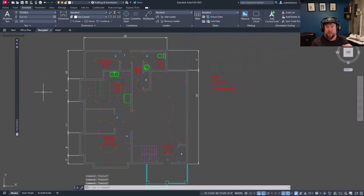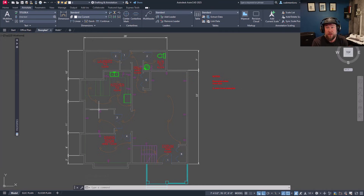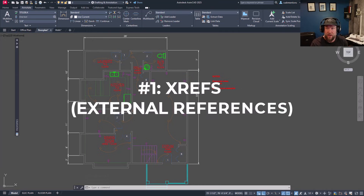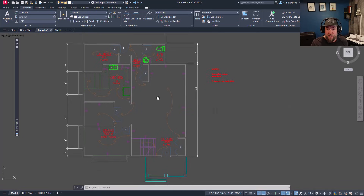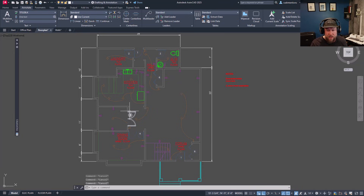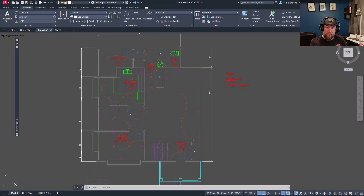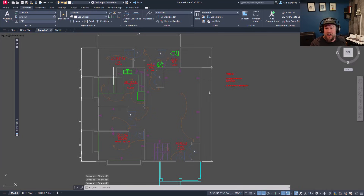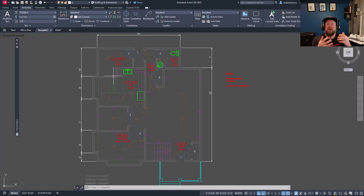Starting off with a basic one that everybody should already be using: XREFs or external references within AutoCAD. You can see this basic floor plan example. An external reference is another drawing that you're referencing into your current working drawing. This can be updated separately from the drawing you're working on, and those updates will sync or load into your design drawing or production drawing.